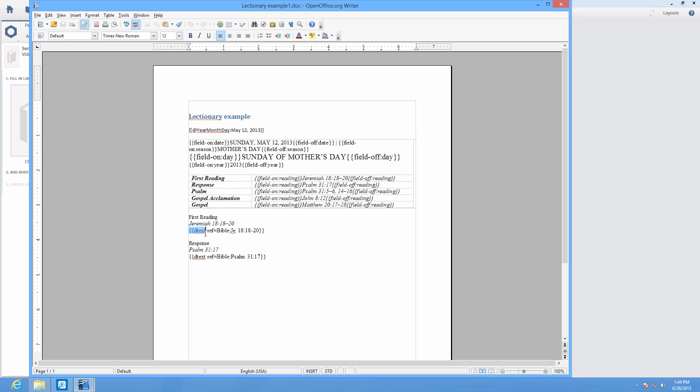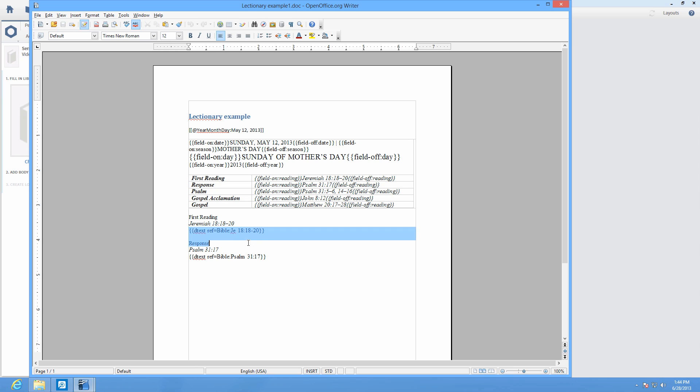For example, if your document contains D text ref equals Bible colon JE 18:18 through 20, the text of Jeremiah 18:18-20 will be copied from your default Bible to this part of the resource. The ref syntax is required for dynamic text and PBB will issue an error if you forget to add it.